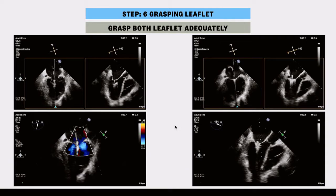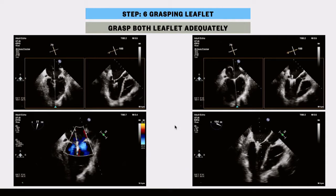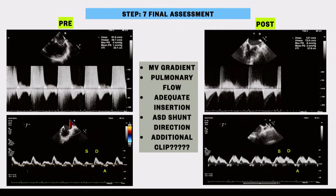Final assessment: check mitral valve gradient, pulmonary vein flow, adequate leaflet insertion — ensure no single leaflet detachment — assess the ASD shunt, and determine if an additional clip is required. The pulmonary vein flow is very important: if there is no systolic flow and only diastolic flow, that indicates significant residual MR. Normally, the majority of pulmonary vein flow occurs during systole — LV systole when the atrium is in diastole.